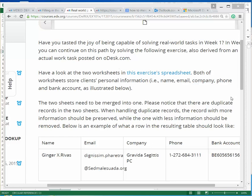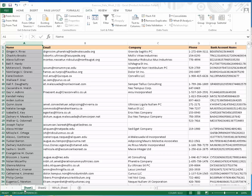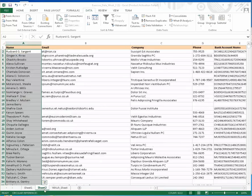When handling duplicate records, the record with more information should be preserved while the one with less information should be removed. This is the example of sheet one and sheet two. We want to migrate them.